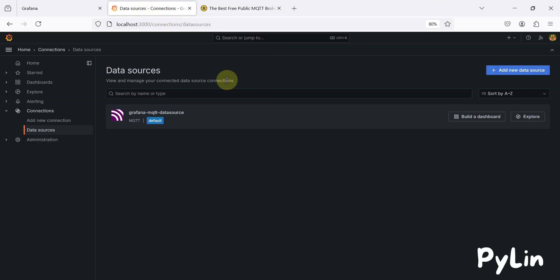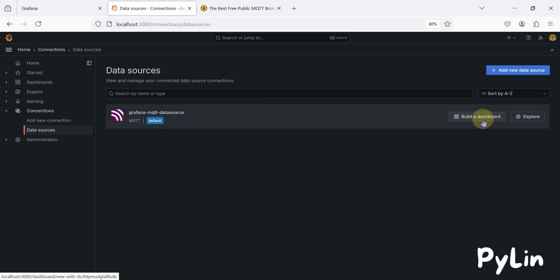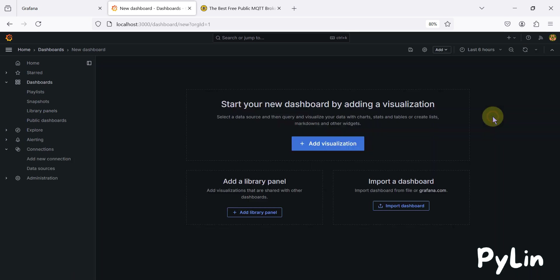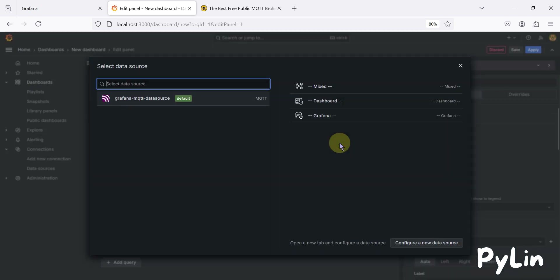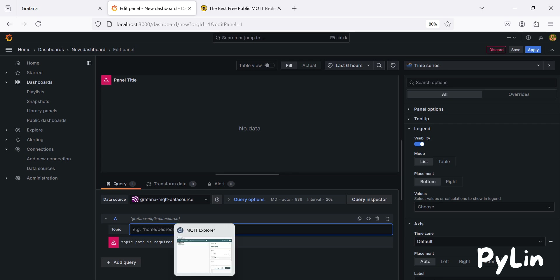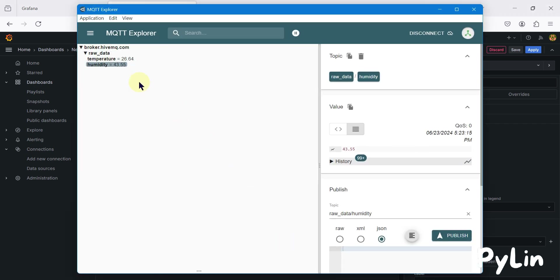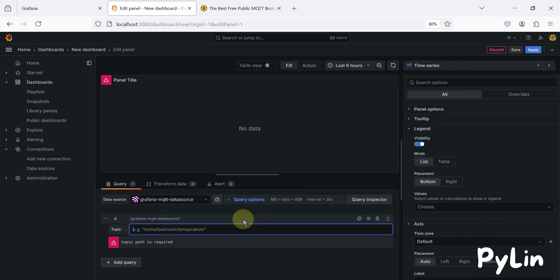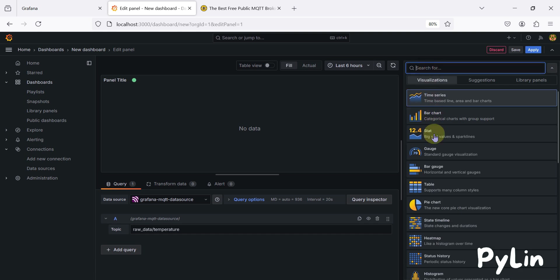If you navigate to Grafana, once you've created the data source you have the option to build a dashboard directly from there. Click 'Build a Dashboard', then click the 'Add Visualization' button and select the MQTT data source. Here you need to provide the MQTT topic. Since we want to create a gauge for temperature, I'm going to copy the temperature topic and paste it here.